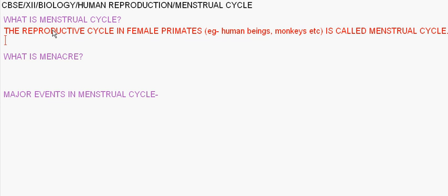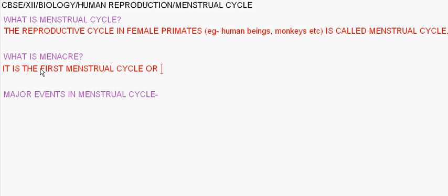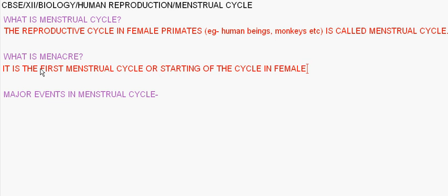The menstrual cycle is basically the repetition of the menstrual phase and the follicular phase in female primates. Menarche is the first menstrual cycle, or we can say the starting of the cycle in females during puberty — so after the age of around 13 to 14, the menstrual cycle starts.